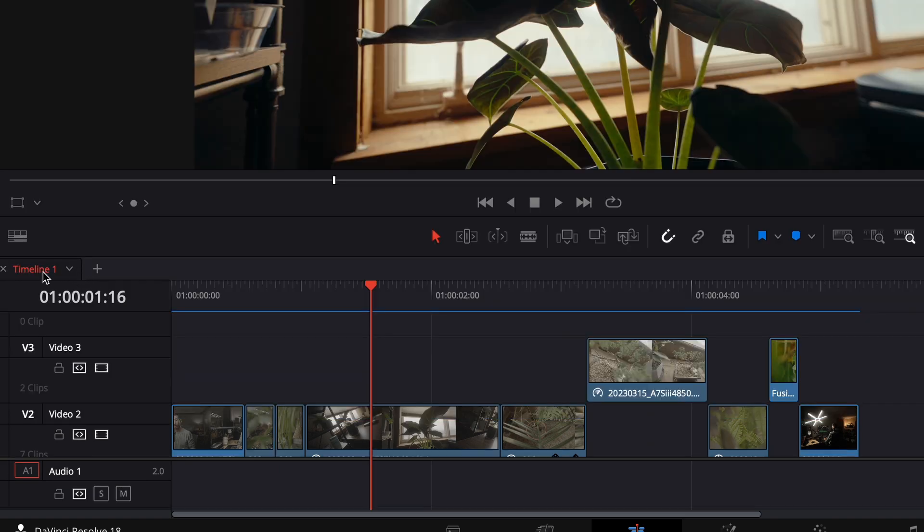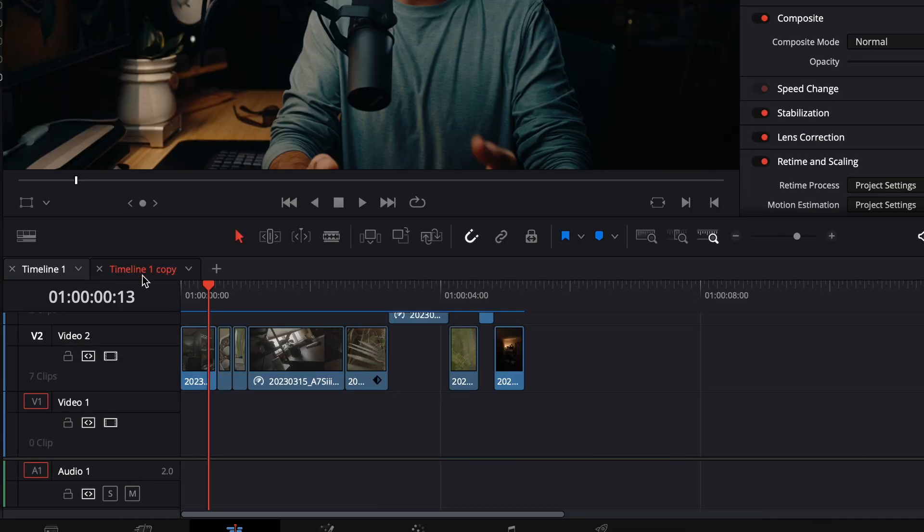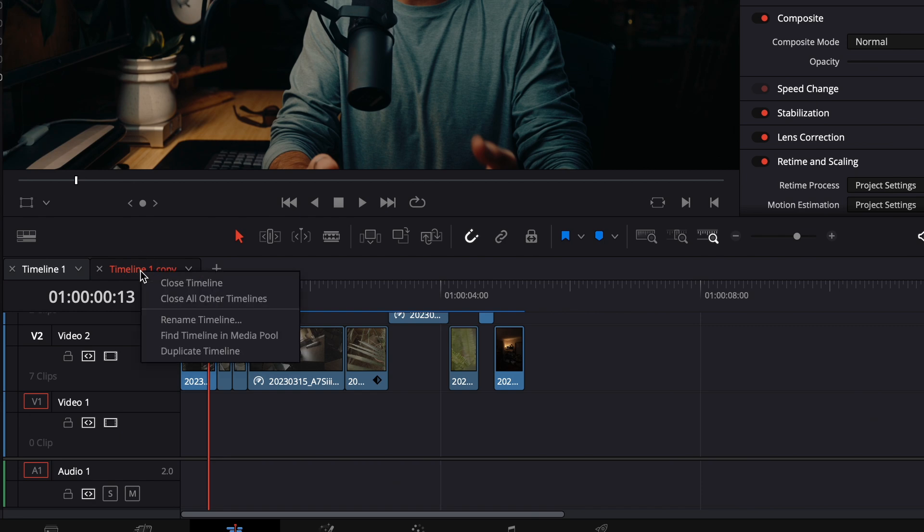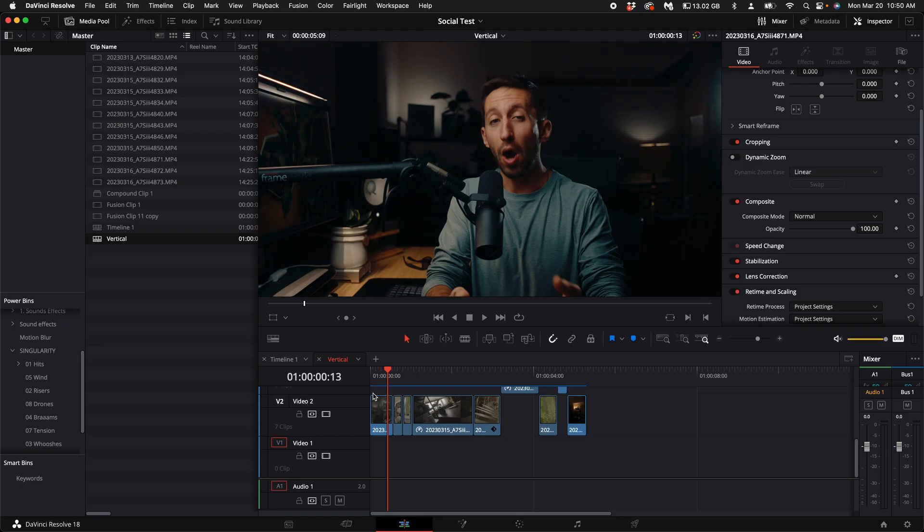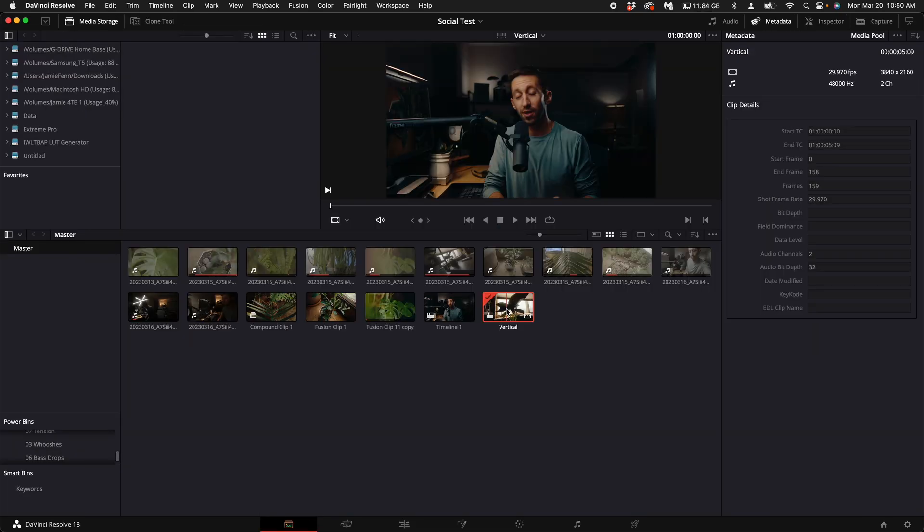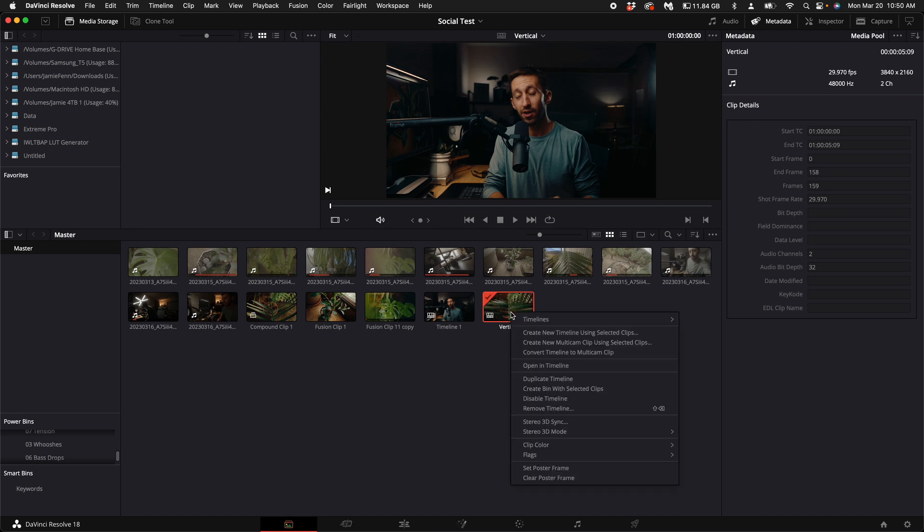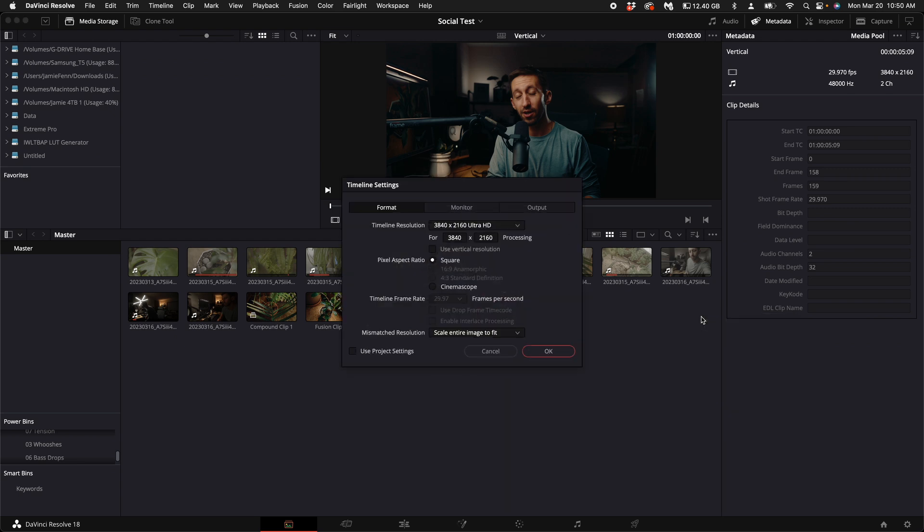The first thing you want to do is right click on your timeline and select duplicate timeline. Right click on that and select rename timeline. Let's put vertical. Come over here to the media tab and where you see the vertical timeline selected, right click on it, scroll over to timelines, select timeline settings.